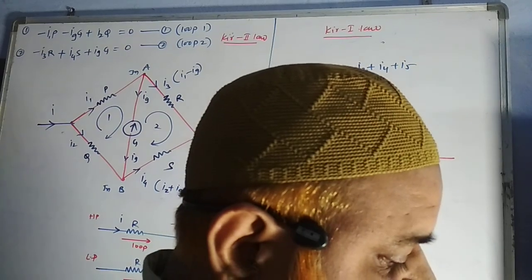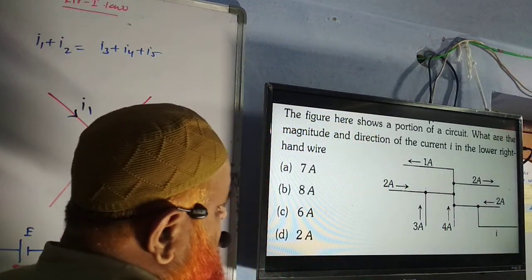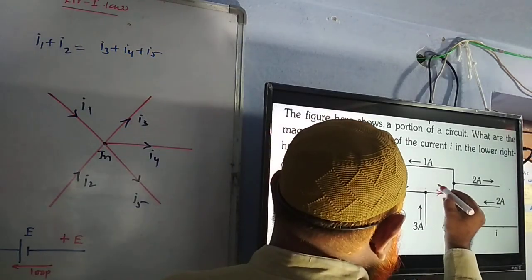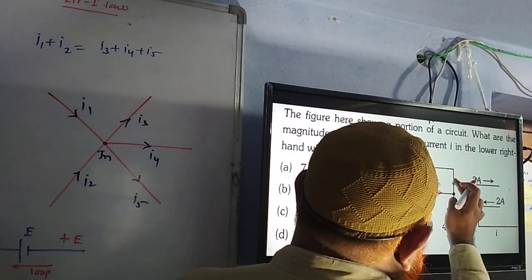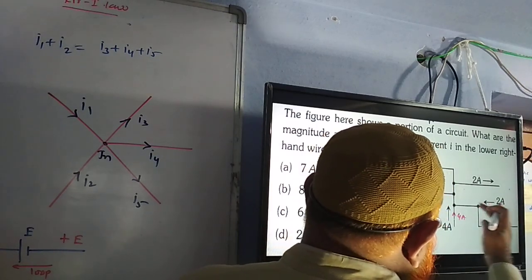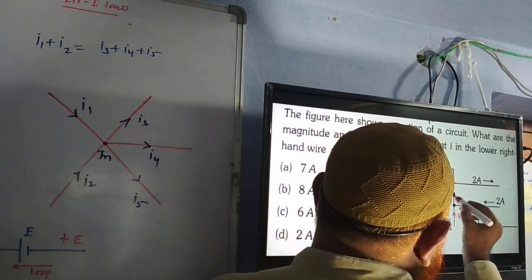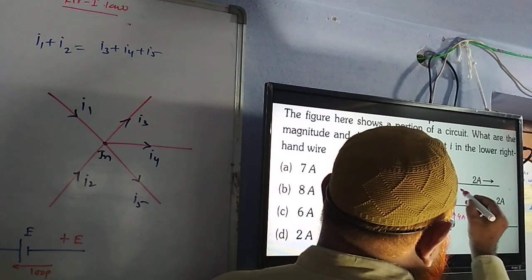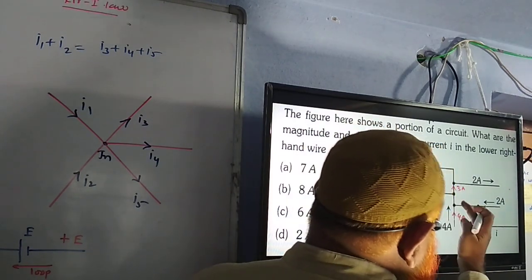Let us solve one more model based on this before going to Kirchhoff's second law. This is a slightly more complex question, but it is very simple. Three amperes and two amperes combine to give five amperes. Then two amperes is coming in, so two plus three is five. This junction shows four amperes coming in one direction, and one ampere plus two amperes leaving, giving three amperes here.